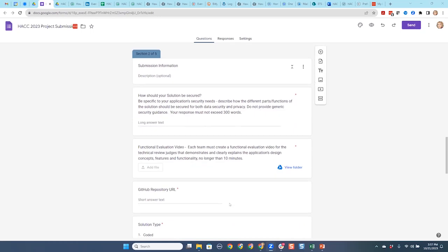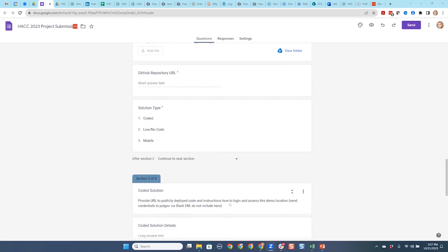If you pick low-code or no-code, you'll be taken along a different path than if you do a coded solution. For the GitHub repository field on the submission form, you'll have that by then — George will supply that to you on Slack. And invites will go out from there.